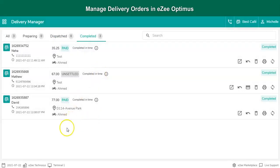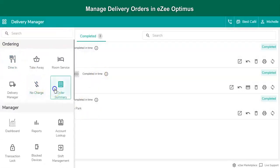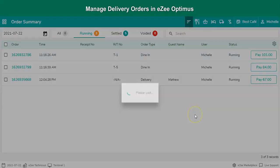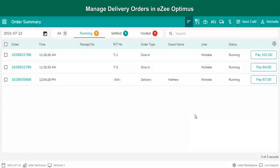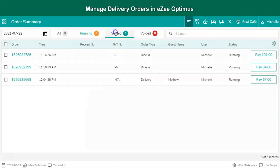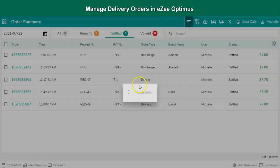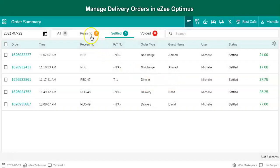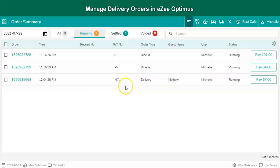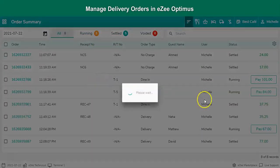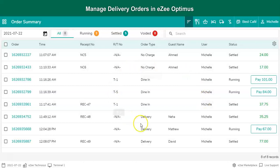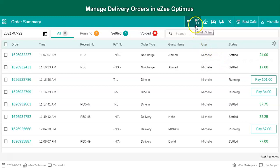In the order summary, the user can see all the orders placed throughout the day. There are filters that facilitate the user to see the settled orders, running orders, or all orders. Additionally, there is order typewise bifurcation available. If the user wishes to see the orders of any specific order type, it can be achieved from here.